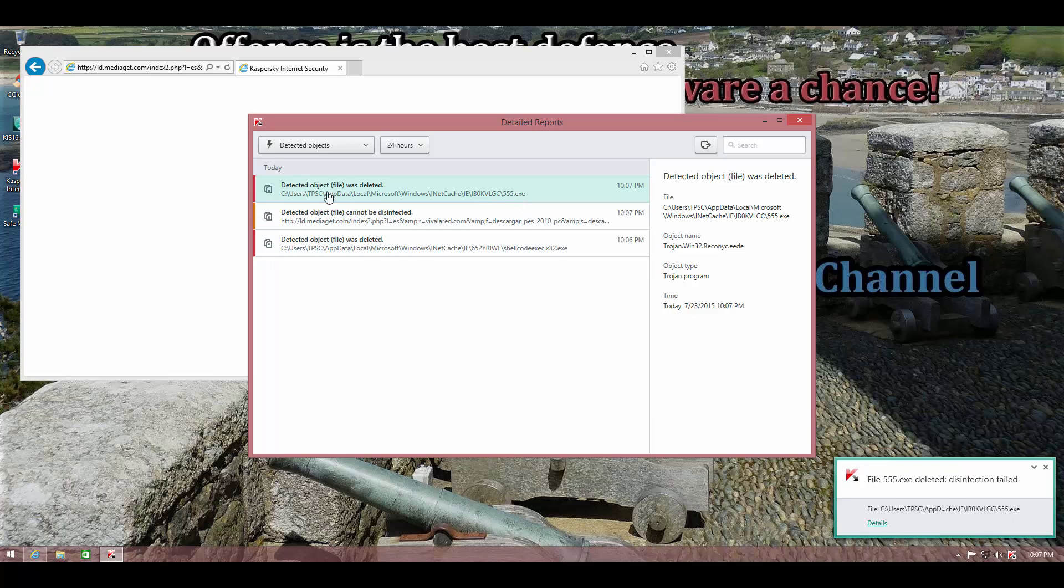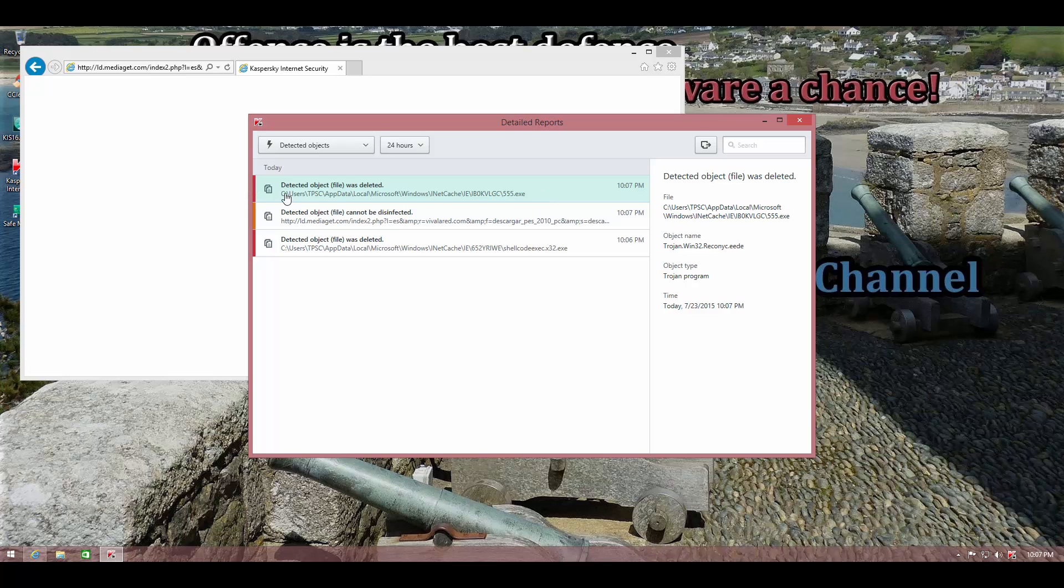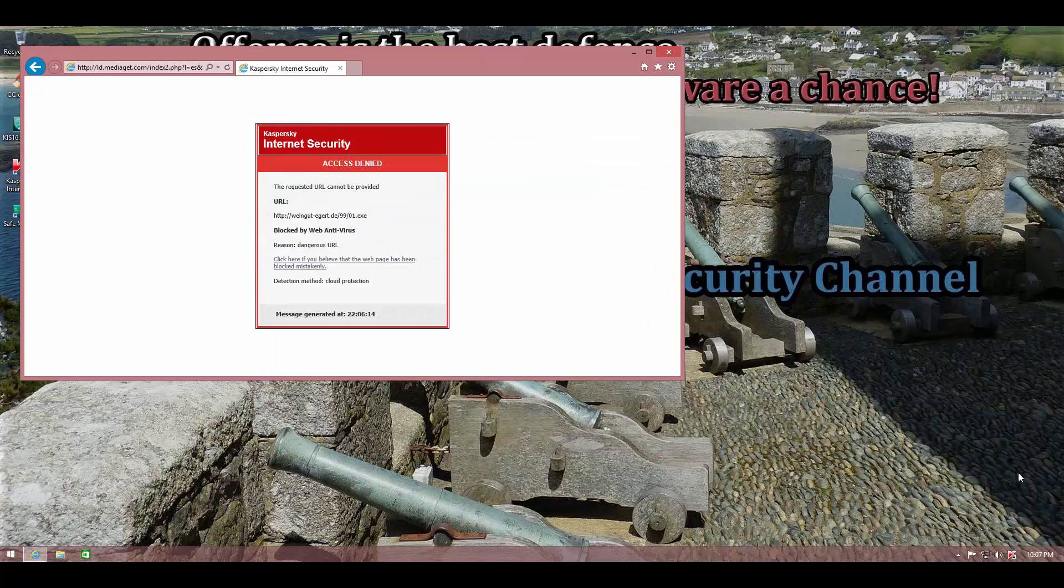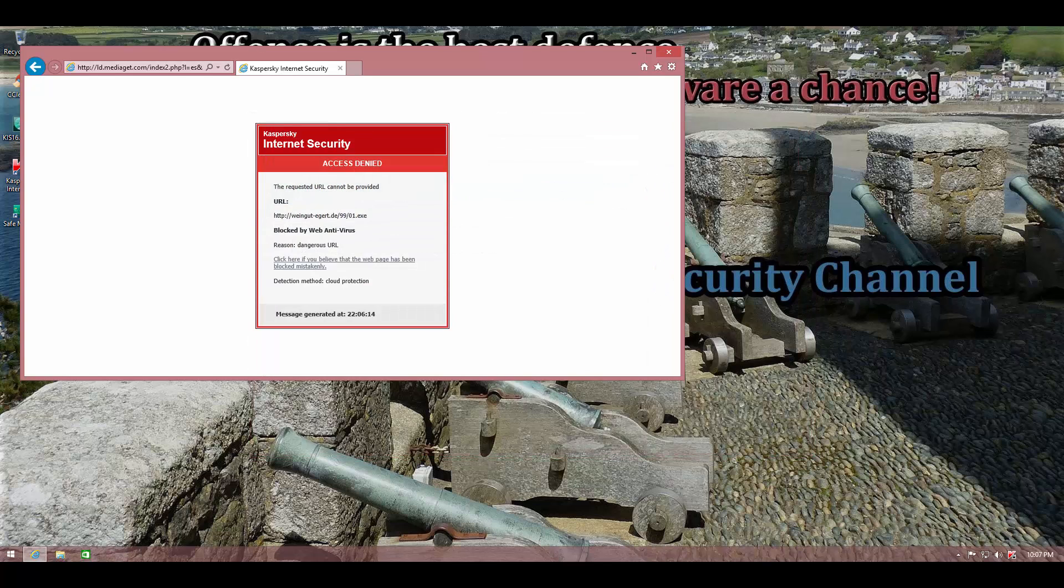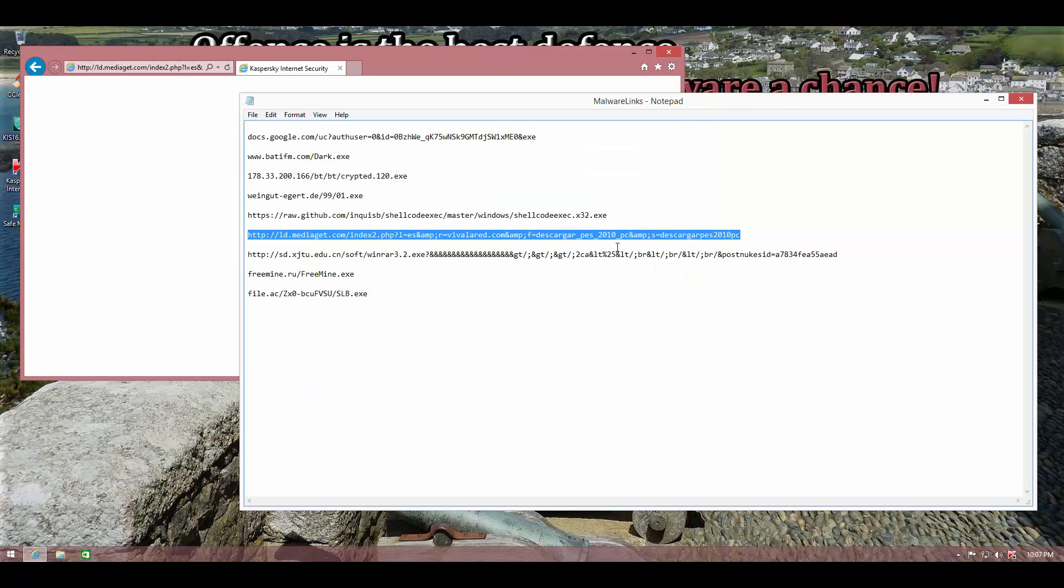And it looks like it has detected something malicious. There you go. So the program that was allowed to run, Kaspersky probably detected the malicious payload of that application. So that was a block too.